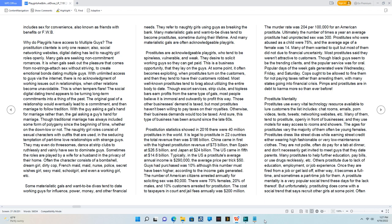Those other businesses' demand is taxed, but most prostitutes haven't been willing to pay taxes on their royalties. Otherwise, their business demands would too be taxed.